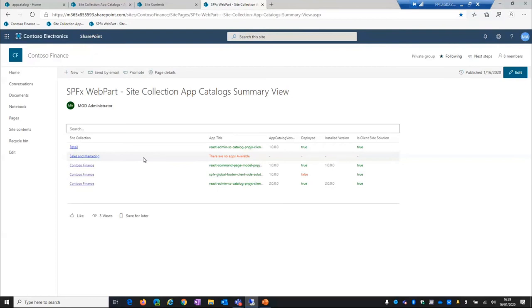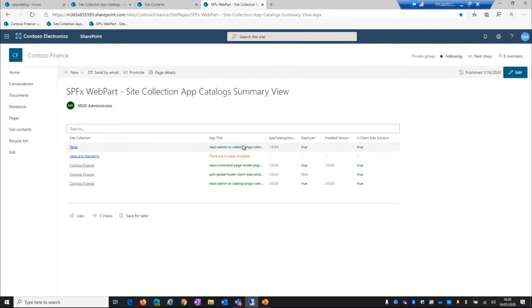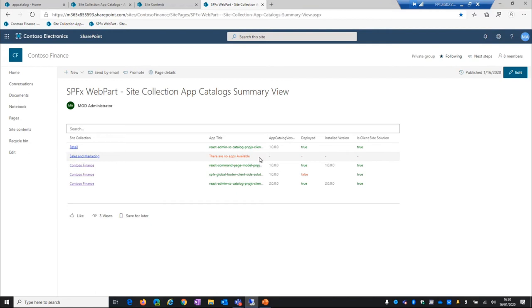And we can see the web part in action. The web part, here we are. Okay. So I decided to show about four or five columns like the site collection as a link and the title. So for example, I already implemented custom render with the ListView SPFX Controls React in order to render a different color, for instance, if there are no apps available inside, and you can find the app catalog if it is deployed and the version.